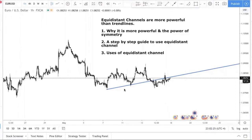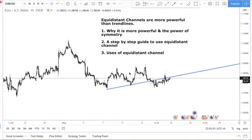Number two, I'll talk about a step-by-step guide to using the equidistant channel. I don't just want to tell you it's powerful — I want to show you exactly how to apply it correctly. There's a correct way and a wrong way to apply it, and in this video I'm going to show you exactly how to apply this equidistant channel into your trading.